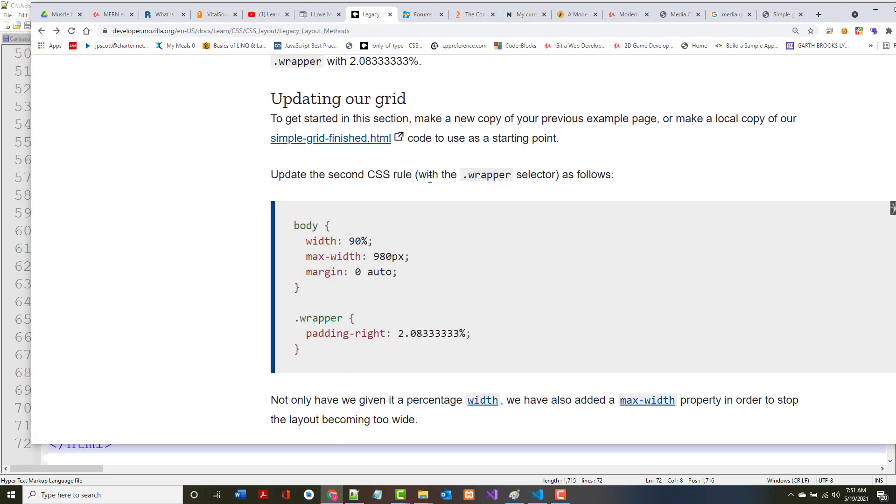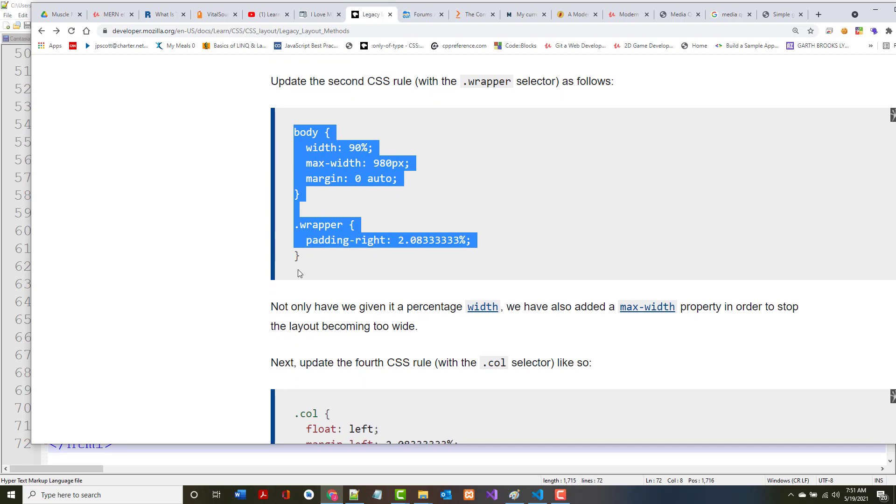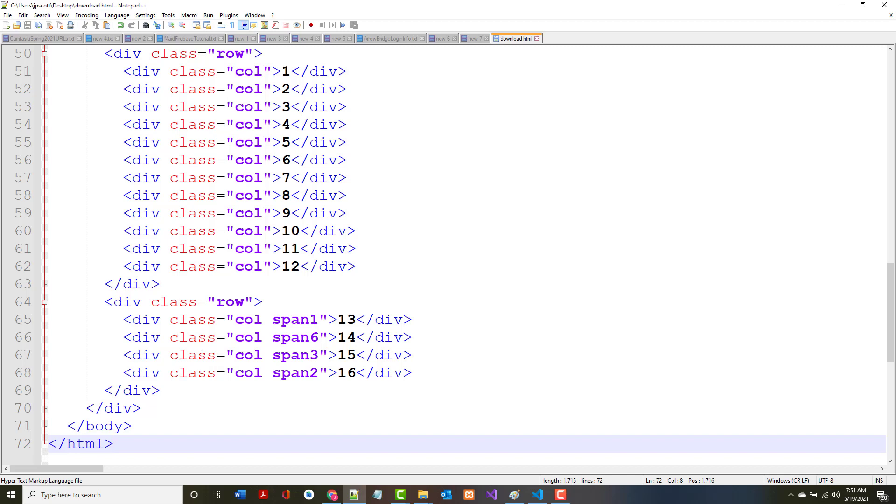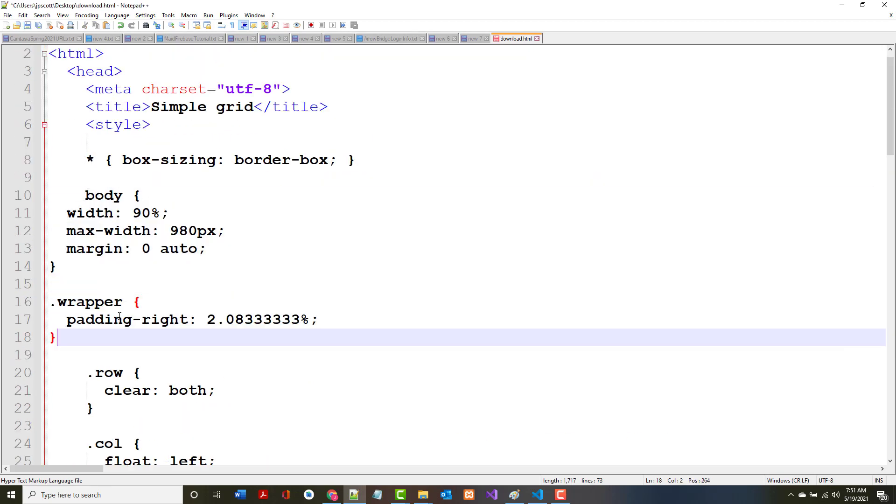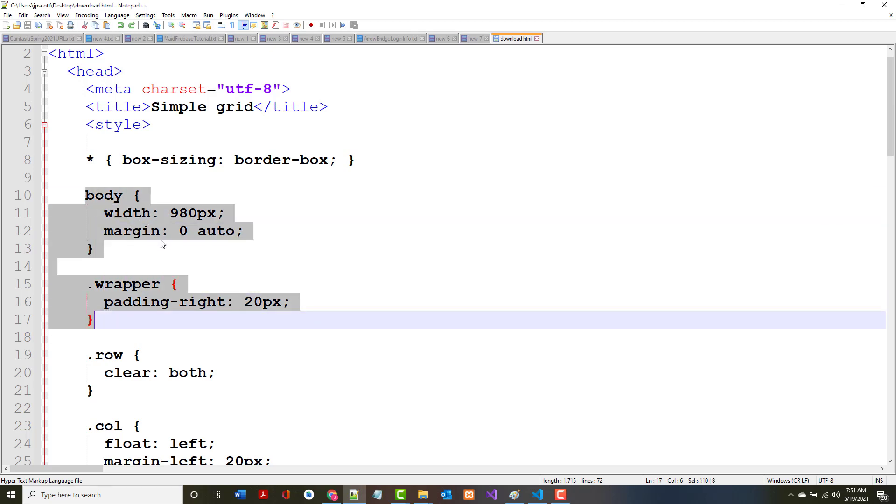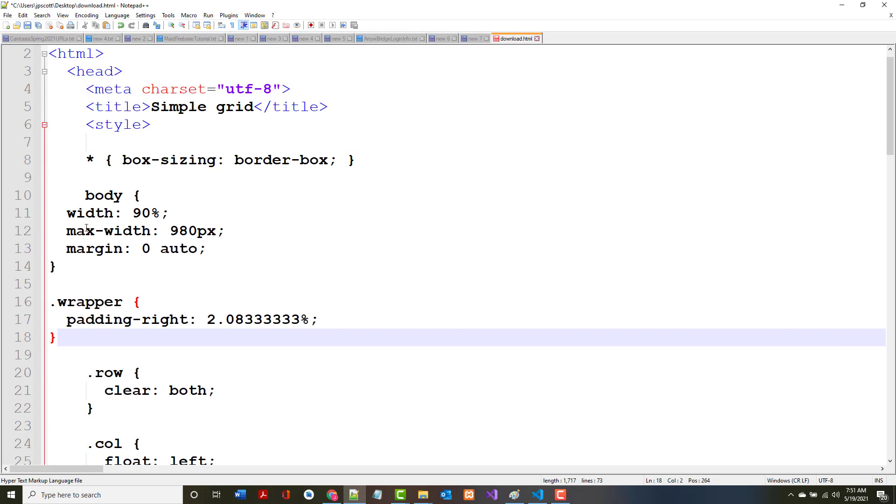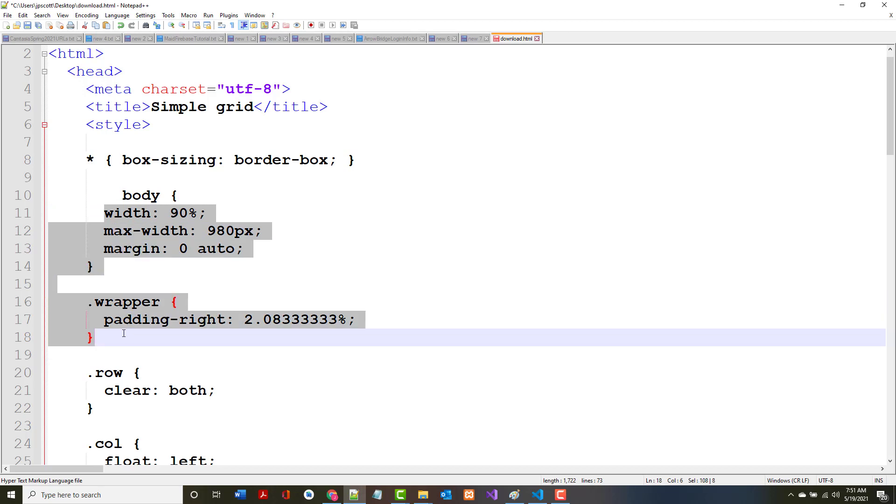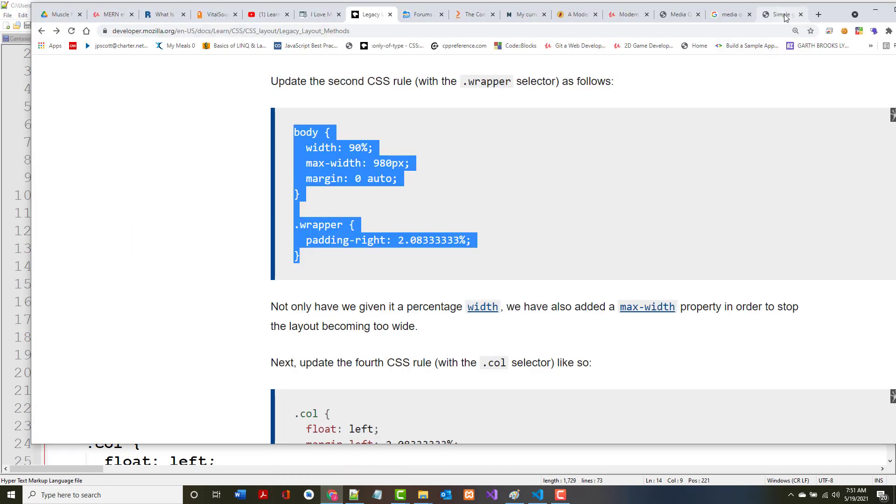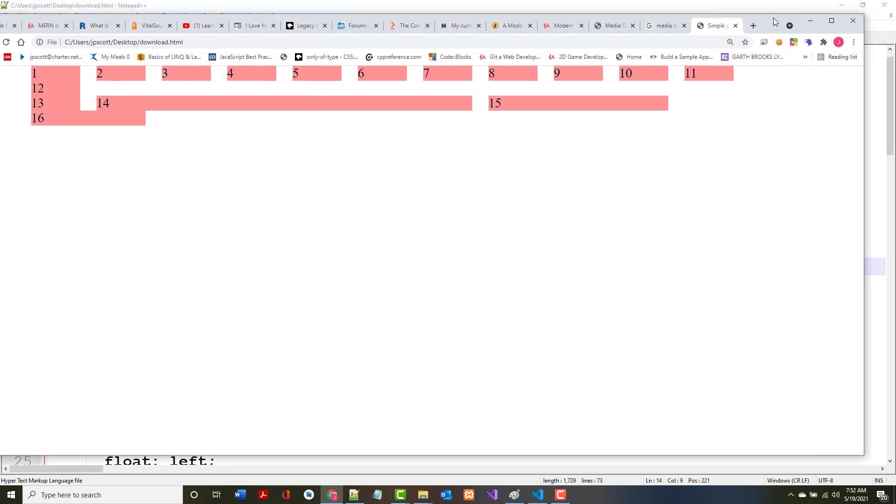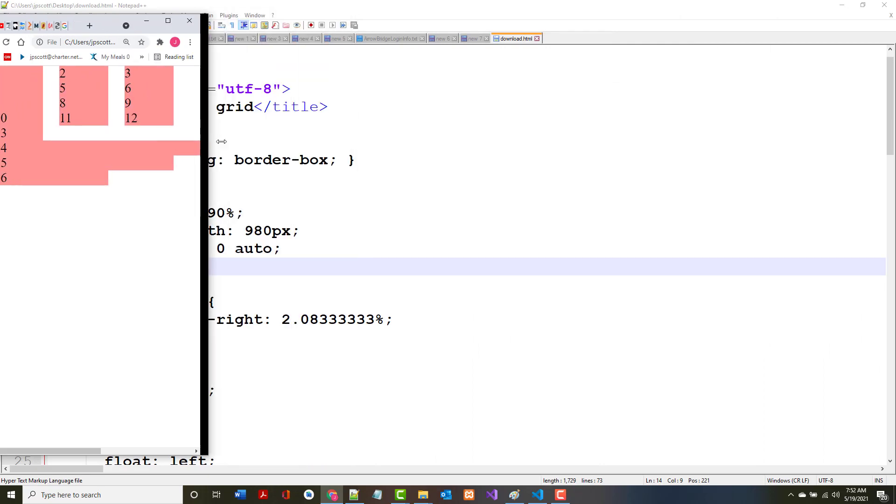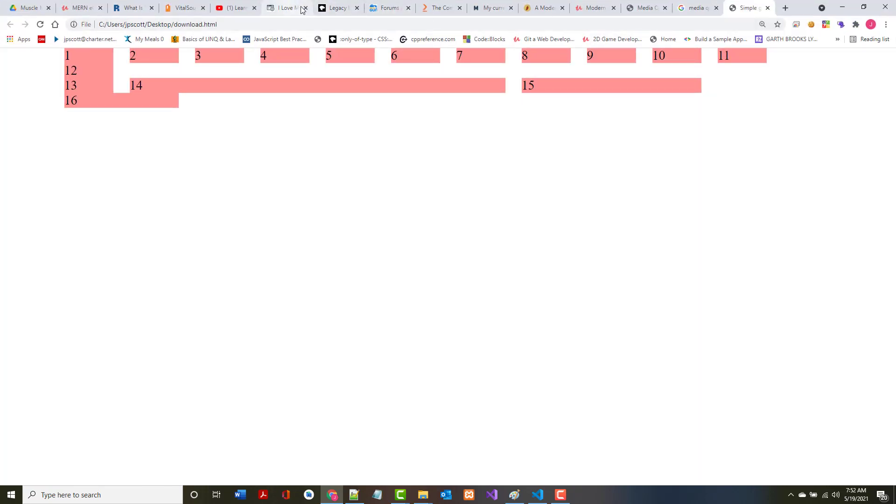Update the second CSS rule with the wrapper selector. We changed the body. Previously it had a width of 980 and a margin of zero auto. Now we're giving it a max width. We're going to build this incrementally, so it looks a little funky right now but it's getting to at least be more responsive.